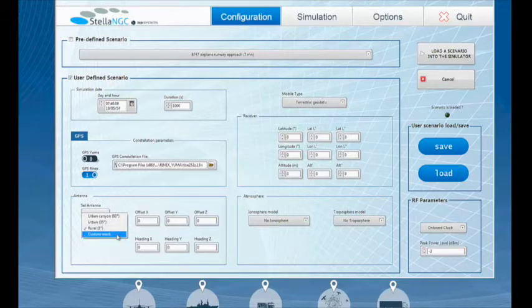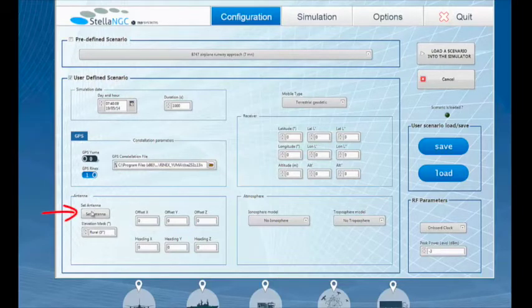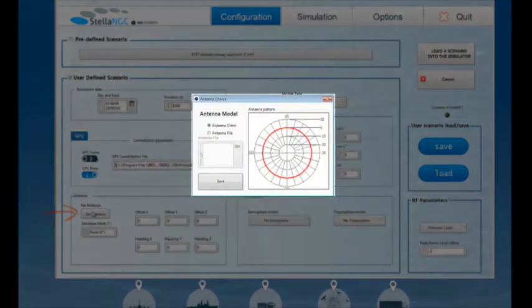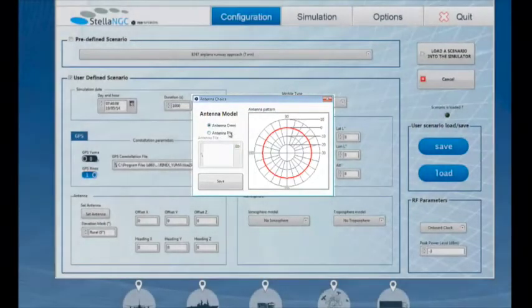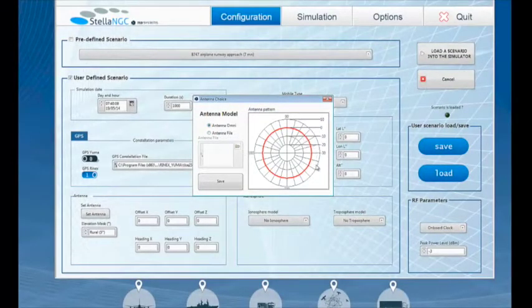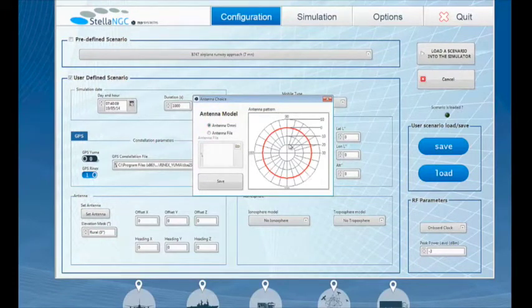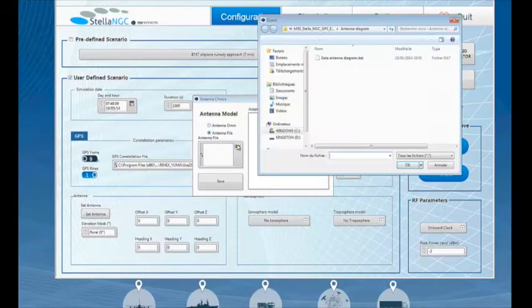For the purpose of this demo, let's consider that we are in a rural environment. The Set Antenna button lets you modify the antenna pattern. A default omnidirectional antenna is provided by the simulator, but a custom antenna may also be loaded into the scenario. Here you can see the antenna diagram pattern as I am loading it into the scenario.